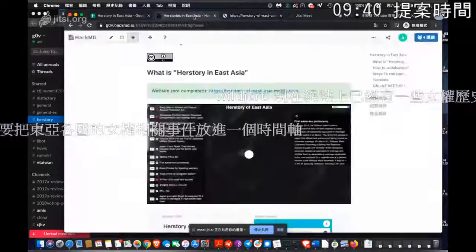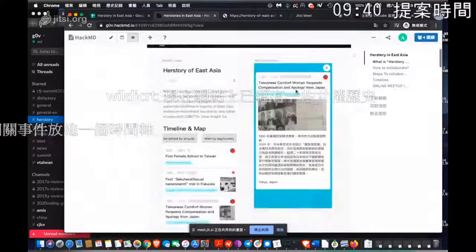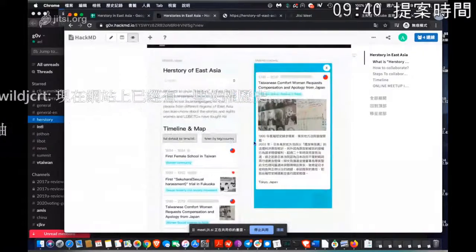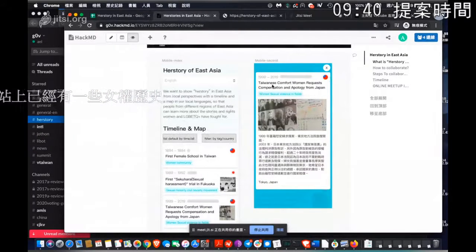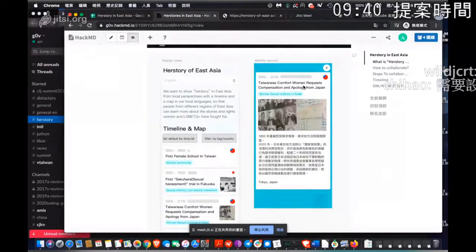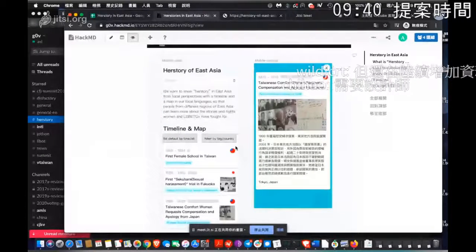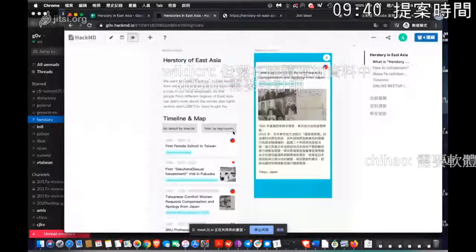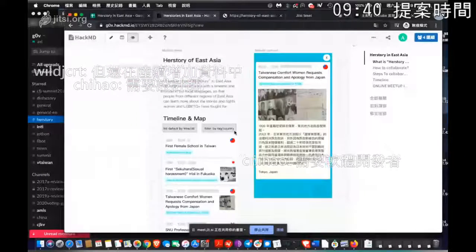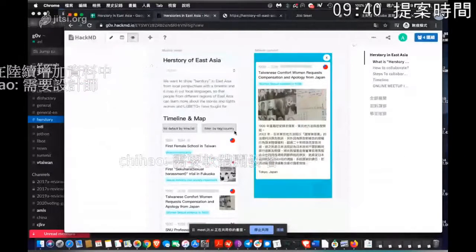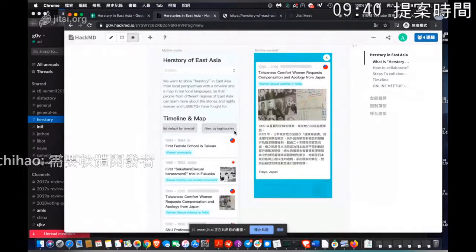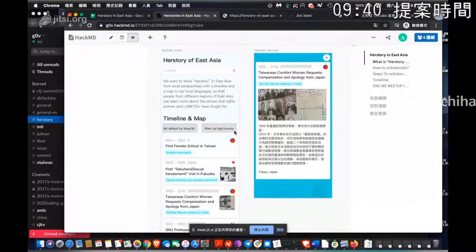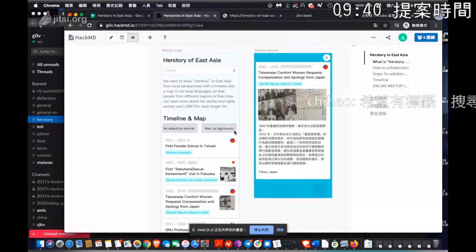For example, we are designing a new user interface like this. So it will allow users to see like this is Chinese comfort women's history and the photos. And we can have tags and filters so people can find, for example, anti-sexual harassment. What did Japan and Korea and Taiwan and Hong Kong do? So we can compare and learn from each other.